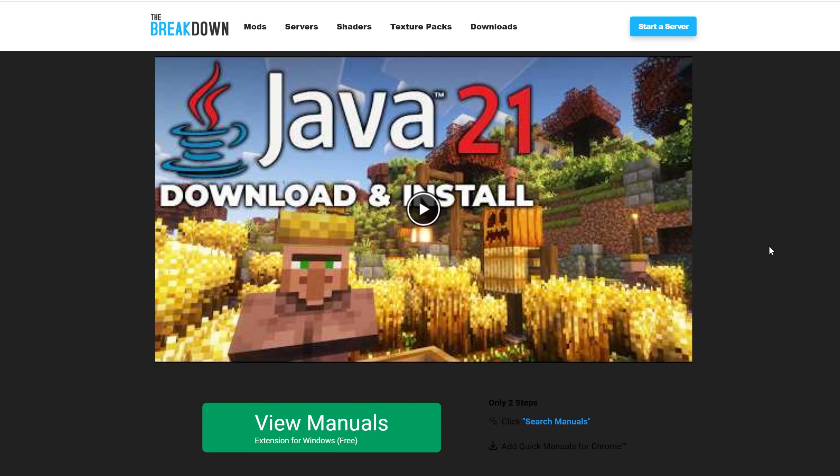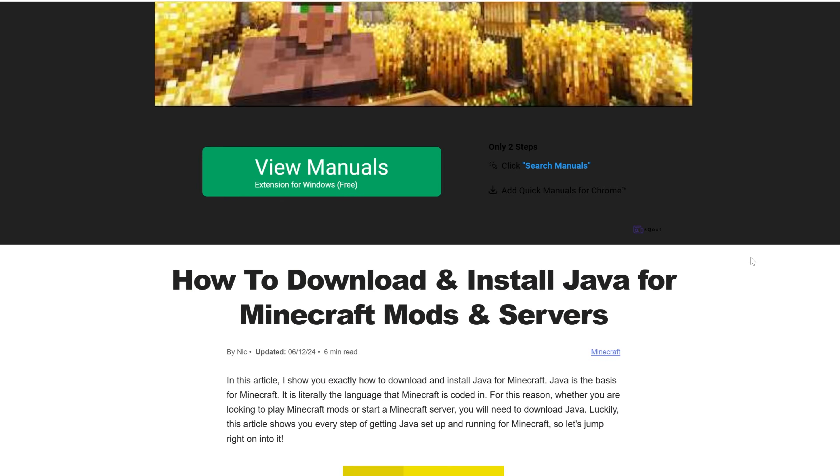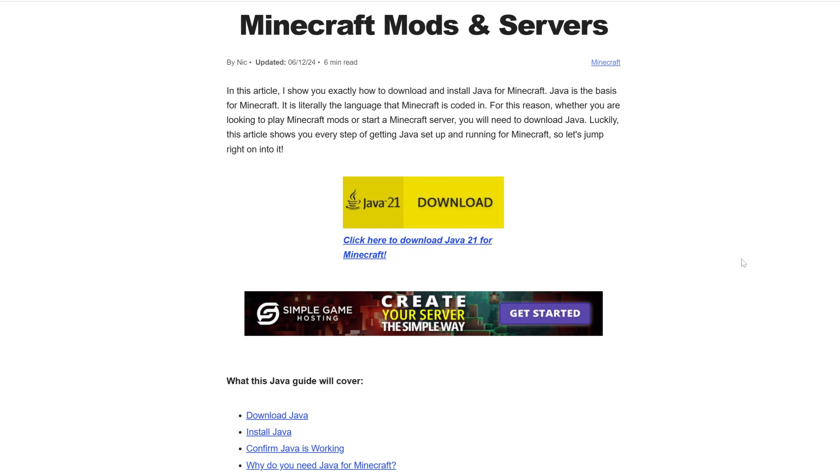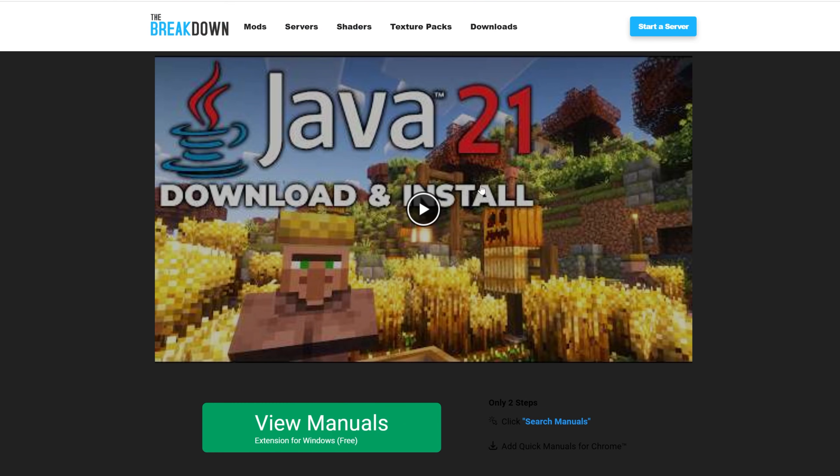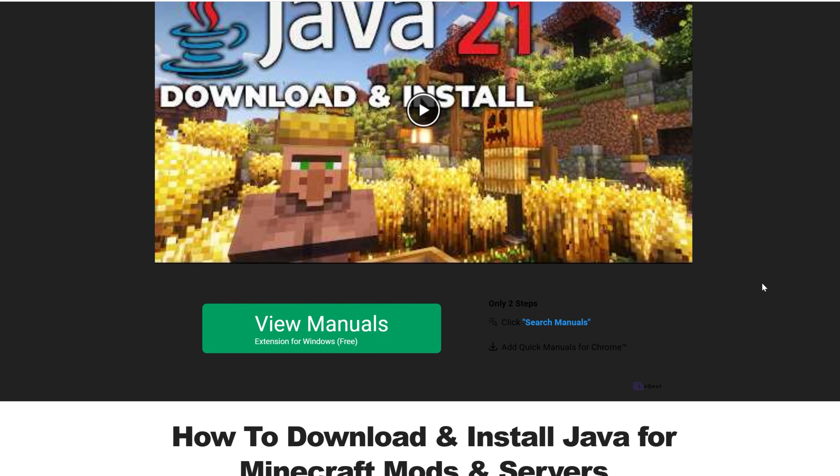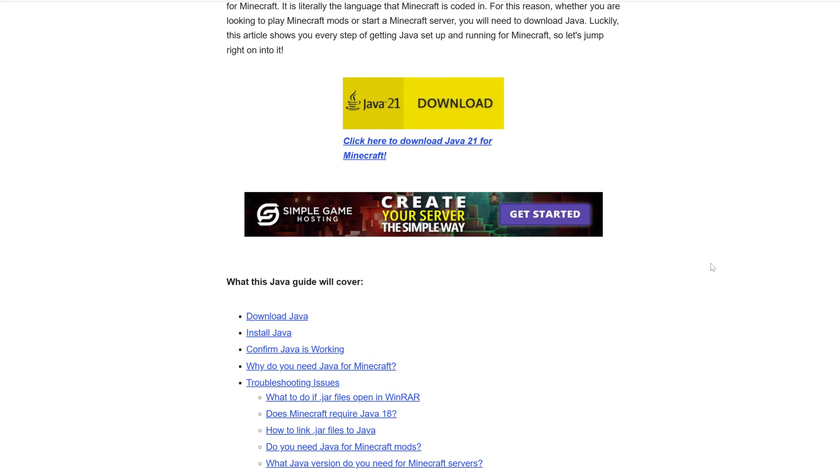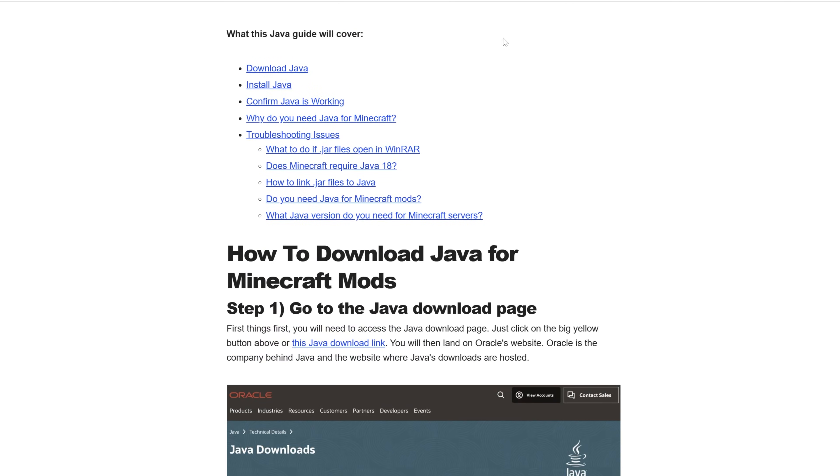It's required for pretty much any Minecraft mods to be up and running. This guide here is always up to date to the version you need for the most recent version of Minecraft. Right now, that's Java 21, and the future could be Java 24. Whatever it is, it will be the version you need for the most recent version of Minecraft. In-depth text guide.